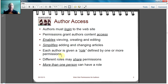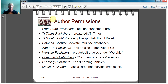Each author can be given a role defined by one or more permissions. This is not a hardwired thing in the system — it's a way to think about grouping permissions so that people can do what they need to do. Different roles may share permissions. More than one person can have the same permission, and more than one person can have a role, which is a collection of permissions.